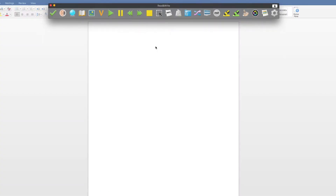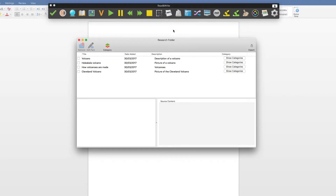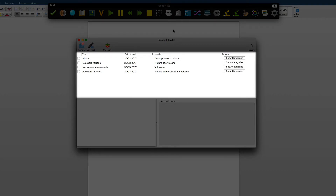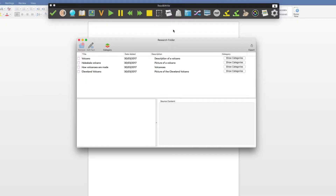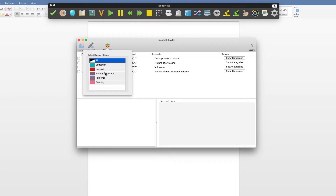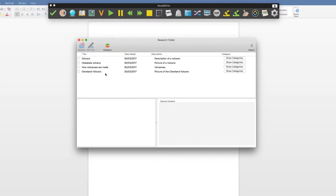To see the information that you have collected into your Research Folder, click on the Research Folder icon and select Review Facts. This shows the list of all the facts that have been collected. If you wish to just see the facts under a particular category, click here and select it. To see what is held in a fact, click on it and you will see it below.